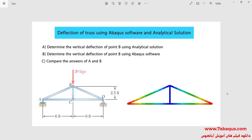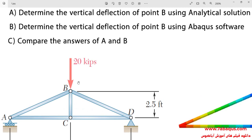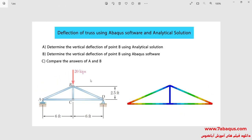In this illustration, we intend to calculate the deflection of a truss using the Abaqus software and analytical solution. The purpose is to calculate the deflection of point B using Abaqus and then compare those results with the analytical solution. As observed in the picture, a 20,000-pound force is applied to point B.